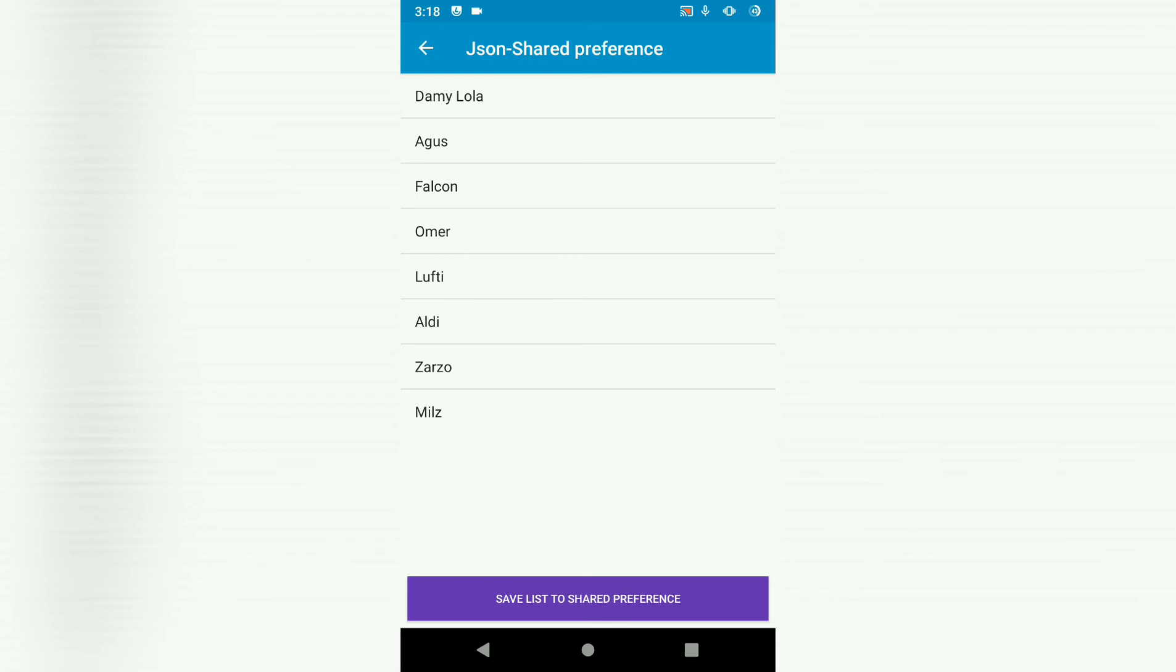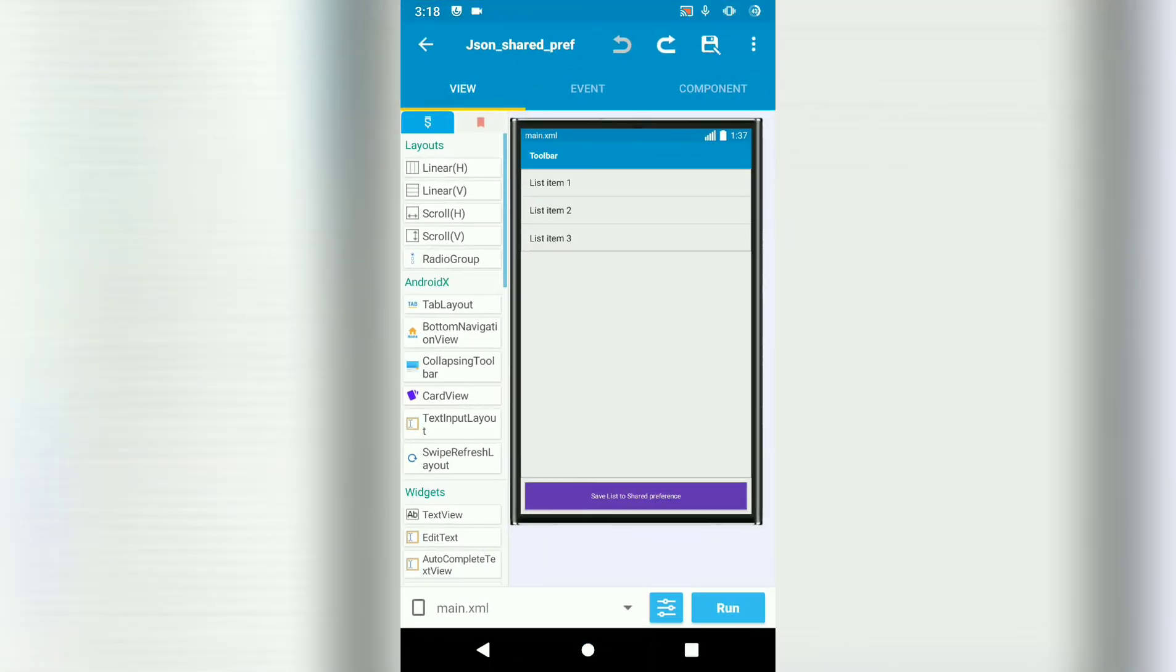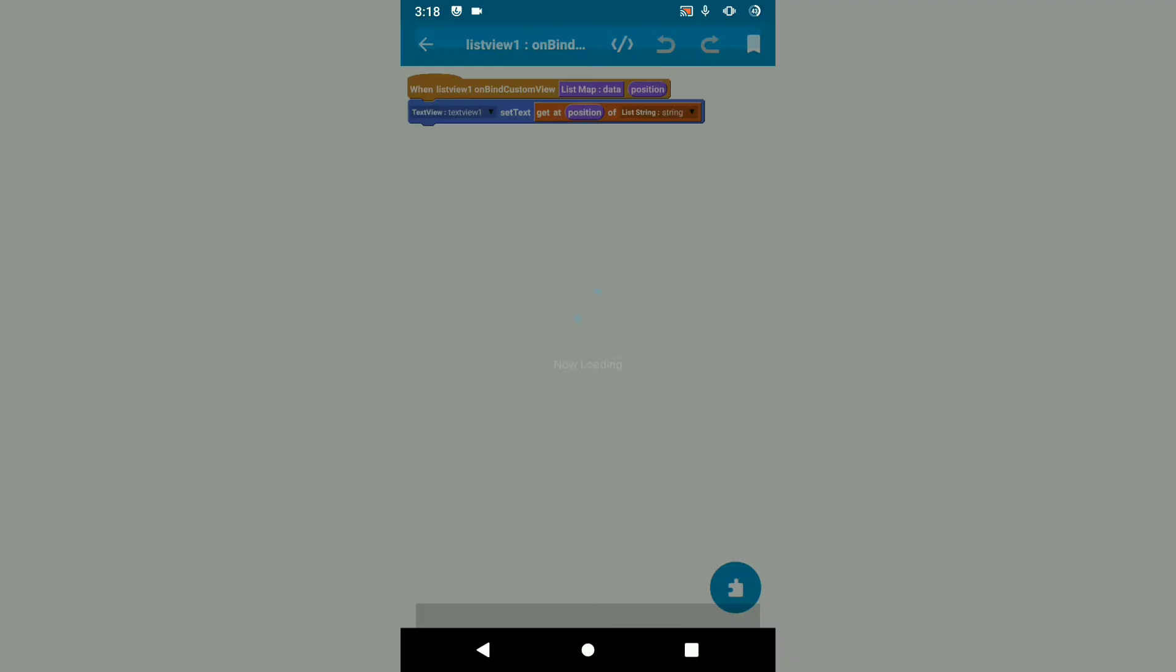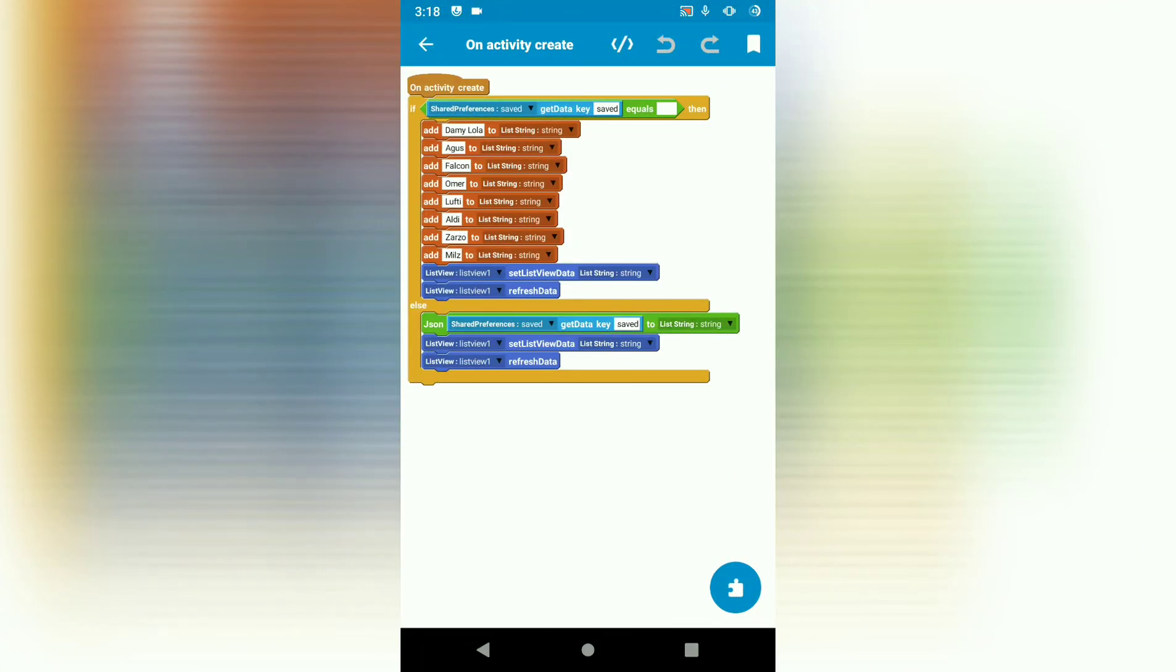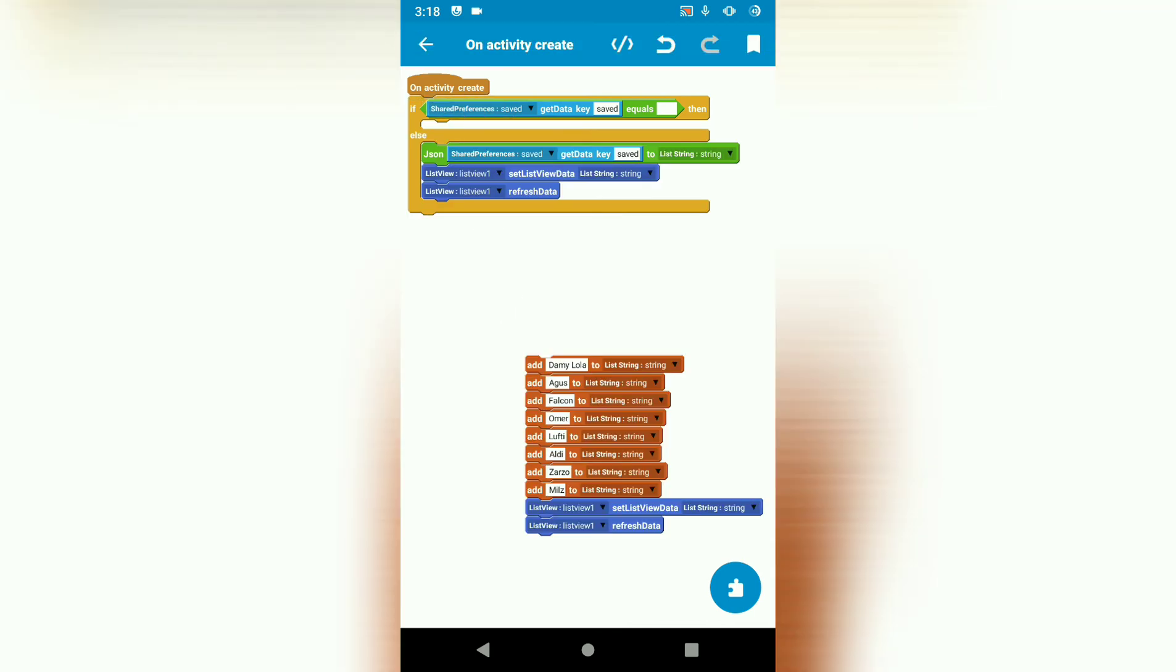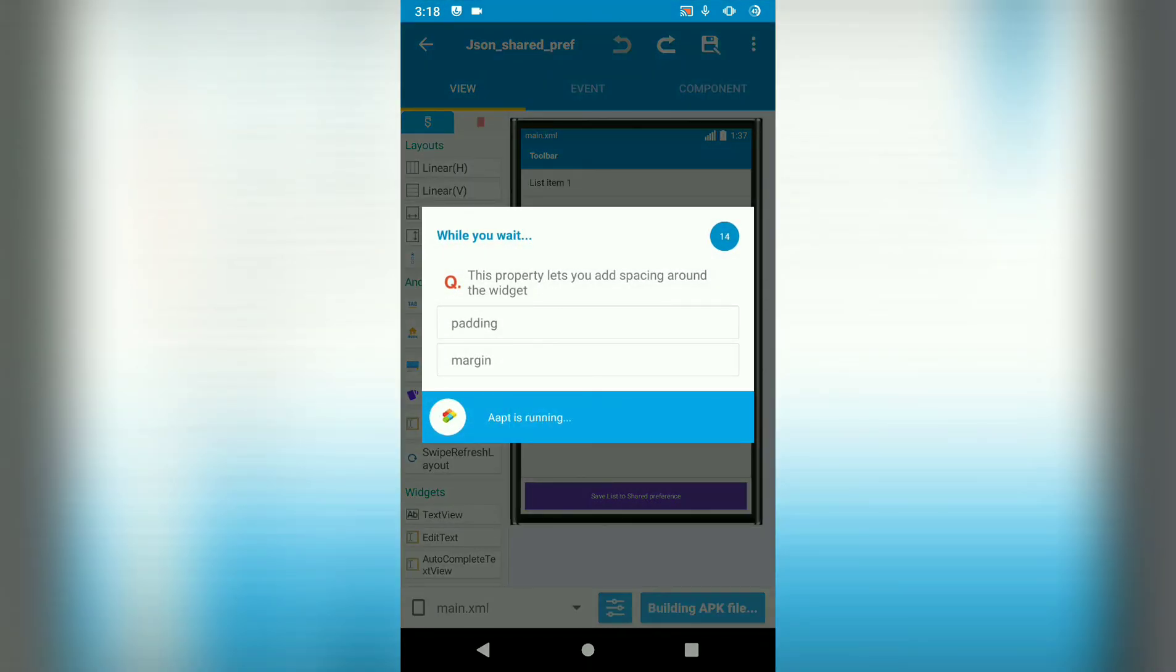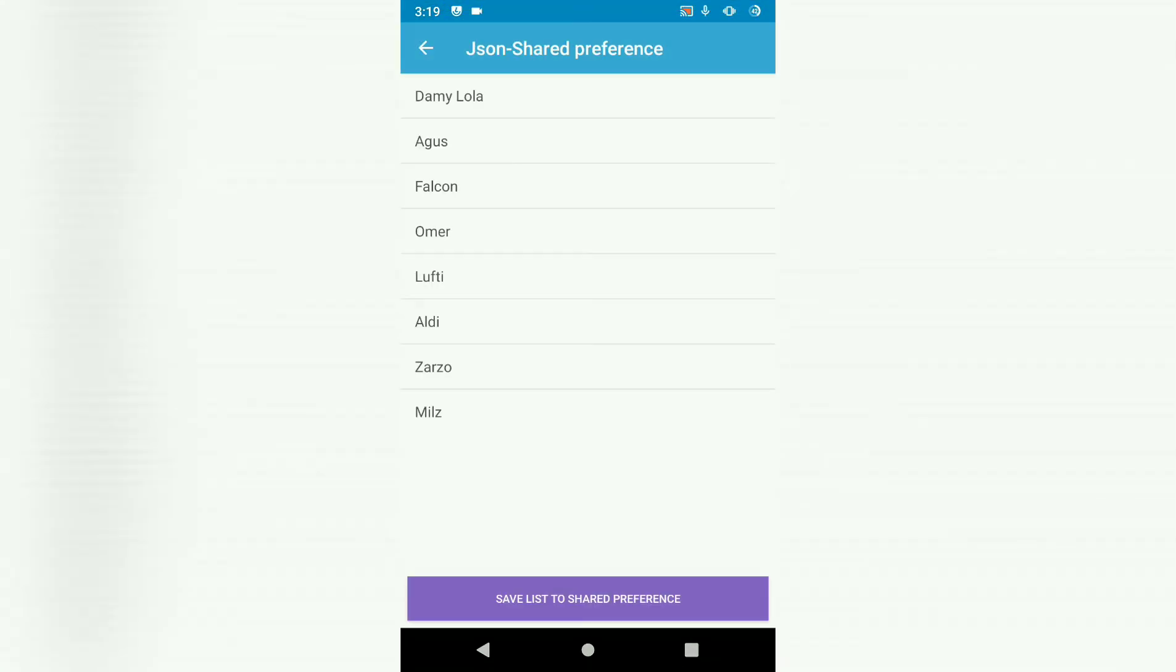So let's test to see if it has been saved to shared preference by removing the logic we have in onCreate if statement. So let's delete this, go back, run the project, open,